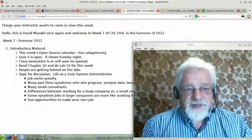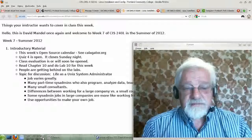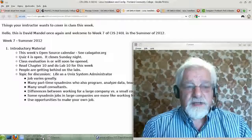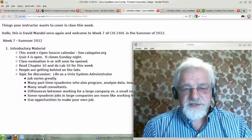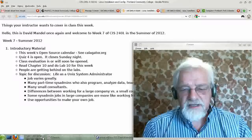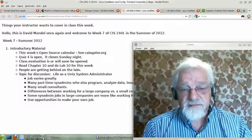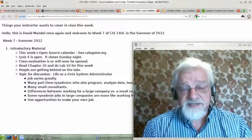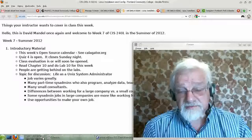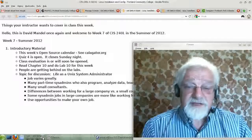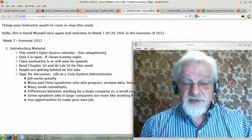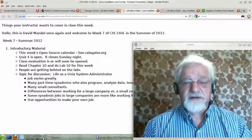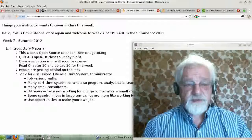Hello, this is David Mandel once again, and welcome to week 7 of CIS240L — that's Linux/Unix Systems Administration, given in the summer of 2012.